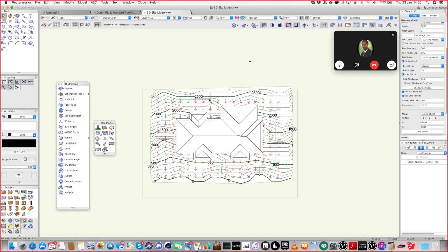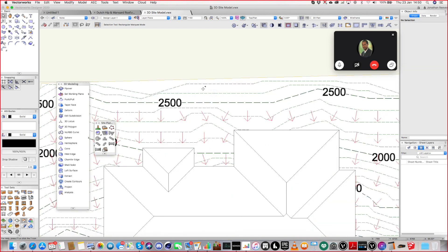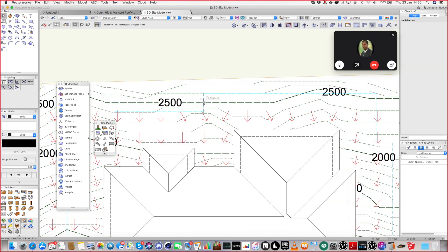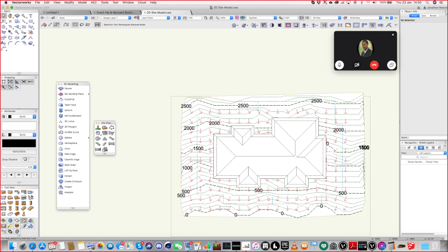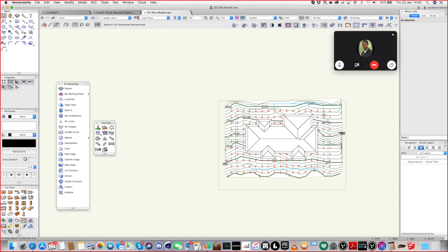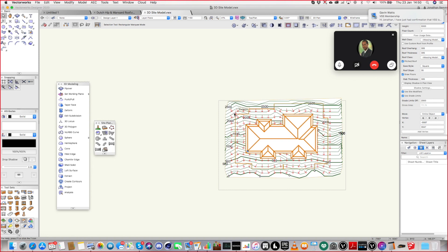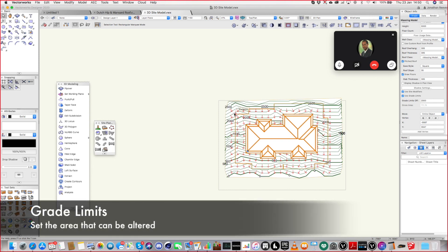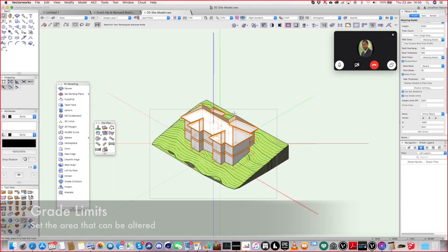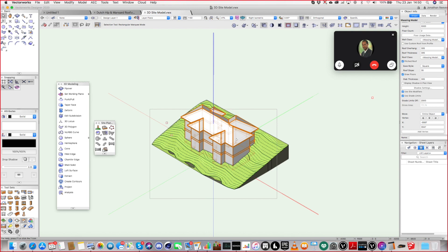And then there's a concept here called grade limits. Now what the grade limit is, is how far away from the building, or should we say the modifier, can you alter the site? So you want to give it a little bit of breathing space, a couple of meters or something like that. And so you see this blue line here. And that is my grade limit at the moment. So what that's saying is, outside of the grade limit, you cannot touch the site. You won't be altering it at all. Inside, you're allowed to do what you need to do to get the slope angle correct.